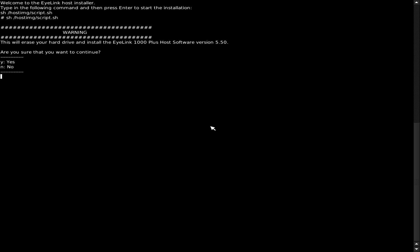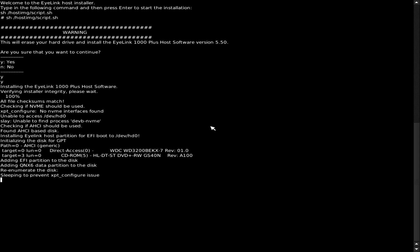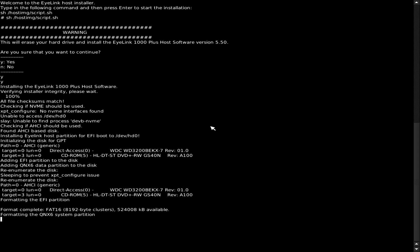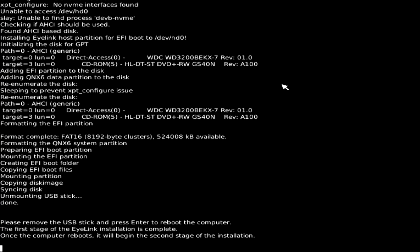Press Y and Enter when prompted and the re-imaging will begin. As the update progresses, it will prompt to remove the USB stick. Once removed, press Enter.